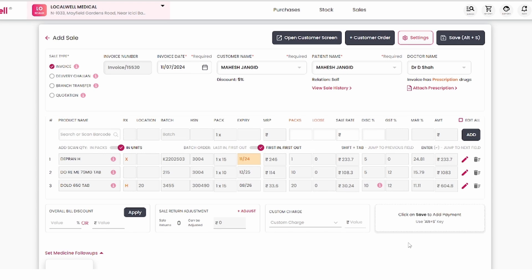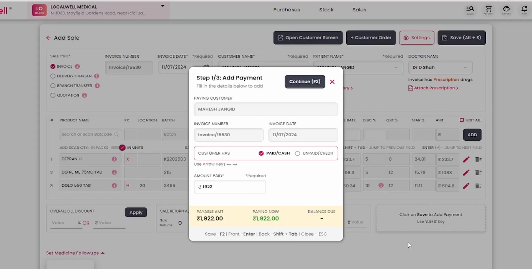If the customer paid, select Cash. If on Credit, choose Unpaid and Credit. You can also specify payment days allowed.